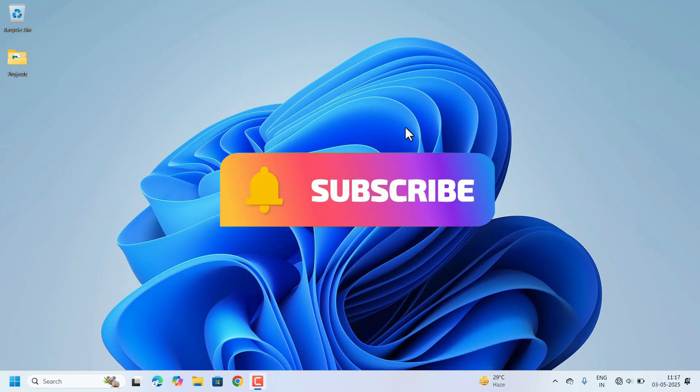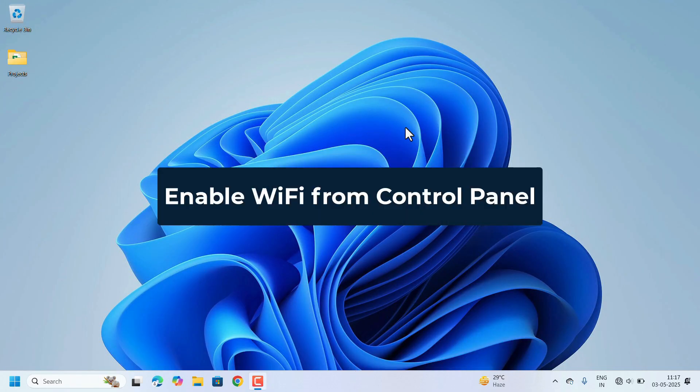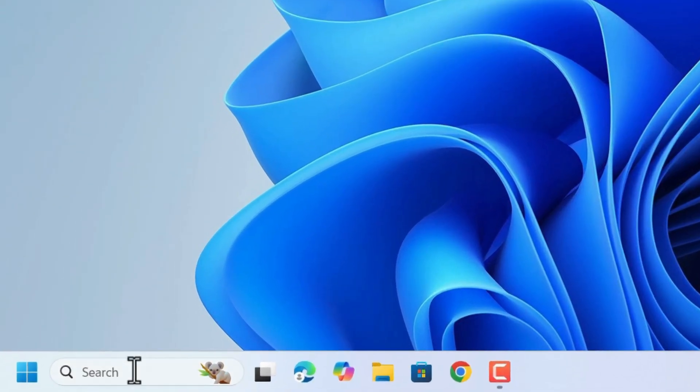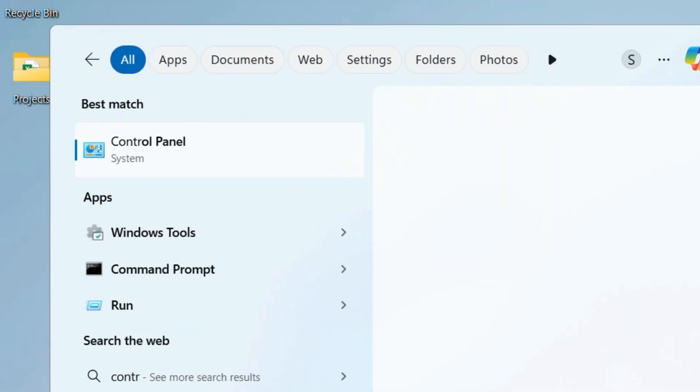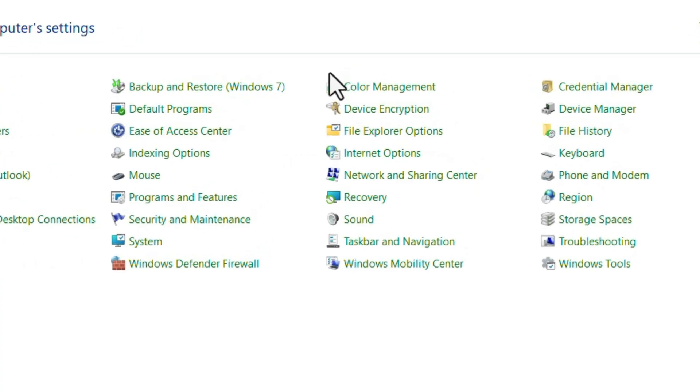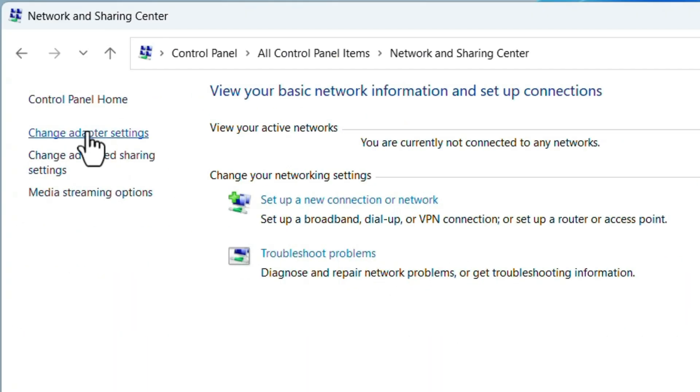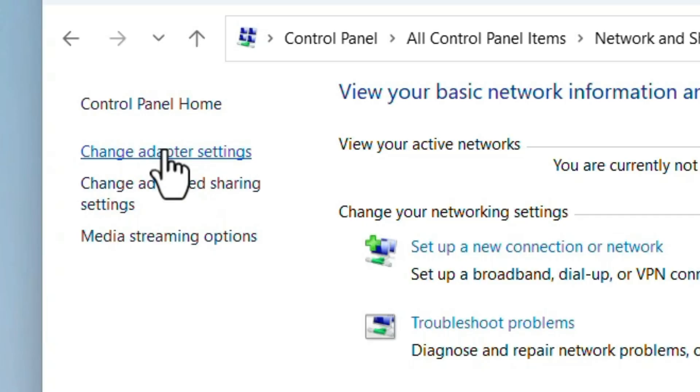Go to Search, search for Control Panel. Here look for Network and Sharing Center, click on that. Here there is the option Change Adapter Settings on the left side. Select that one.